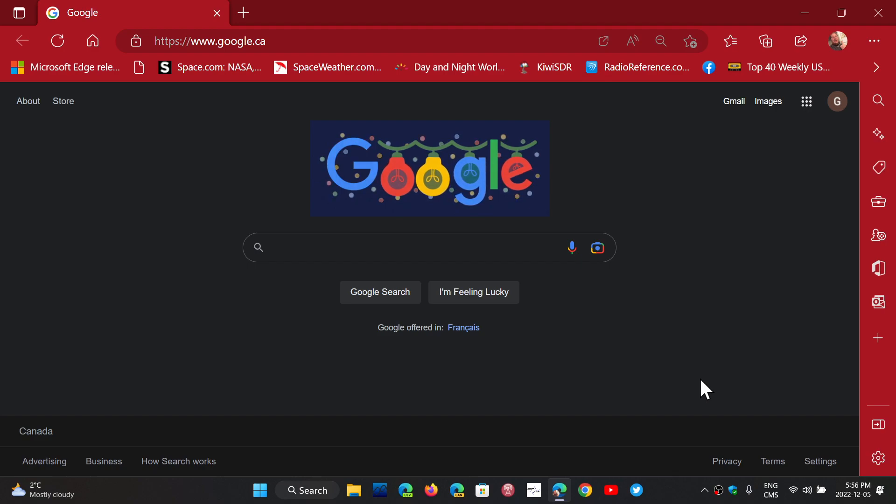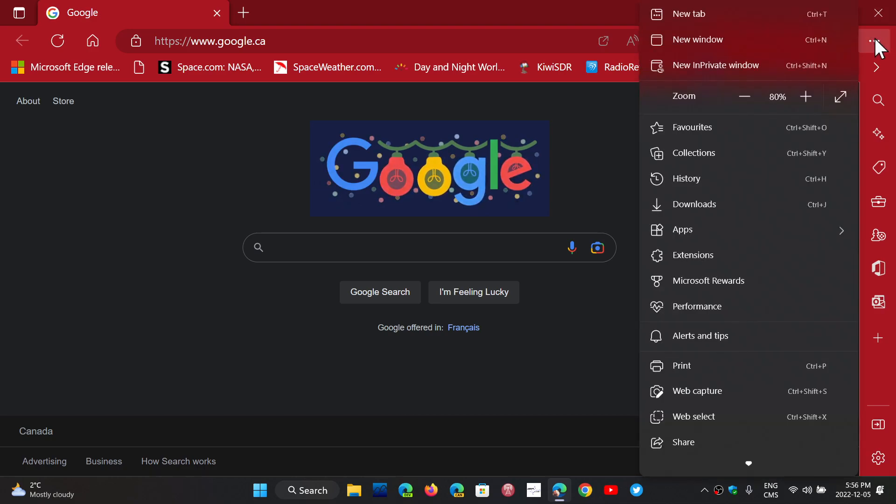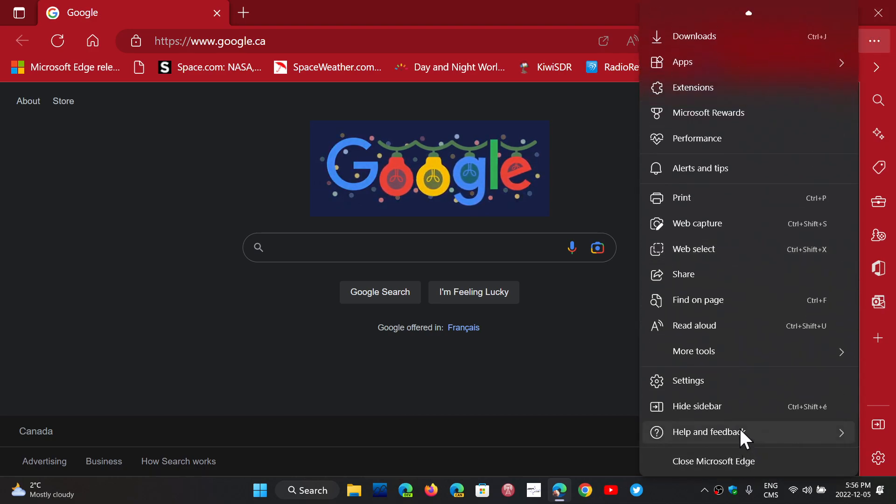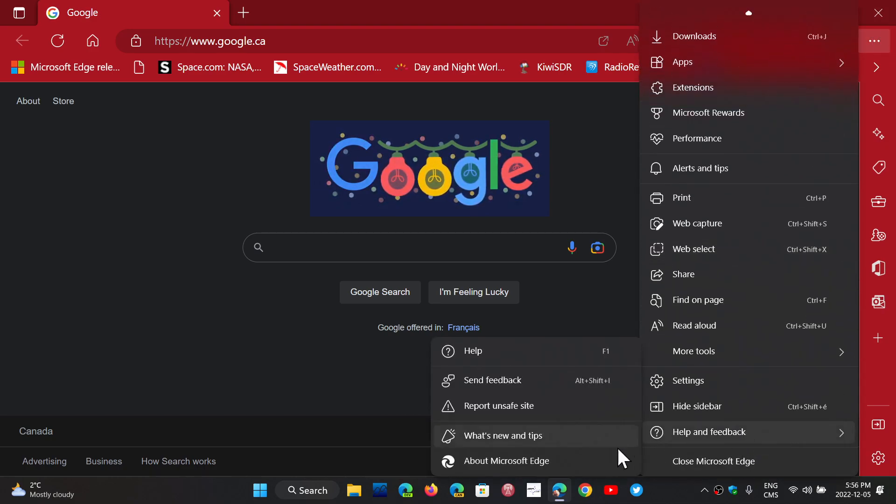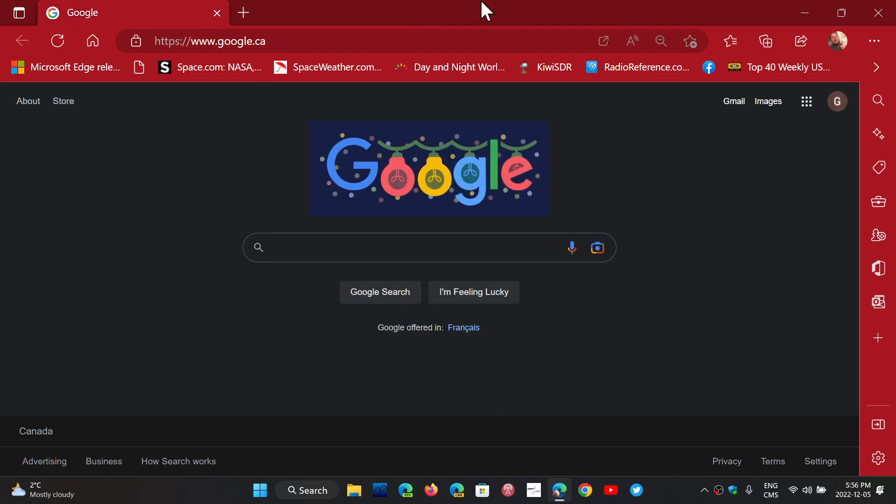So Microsoft Edge 108, now available. Once again, upper right corner, three horizontal dots. That's help and feedback about Microsoft Edge. And you should be to version 108.0.1462.42. Today, December the 5th, 2022, new version.